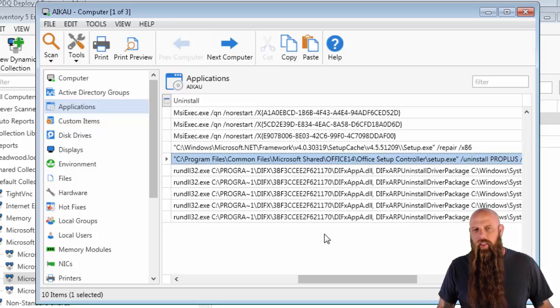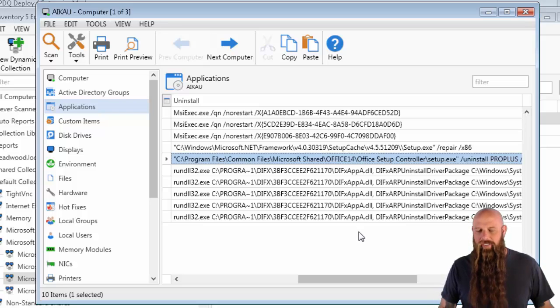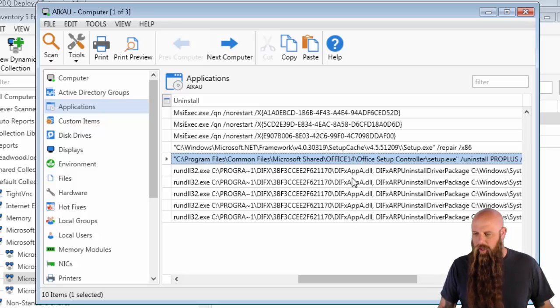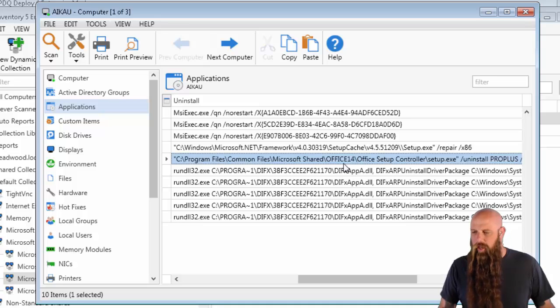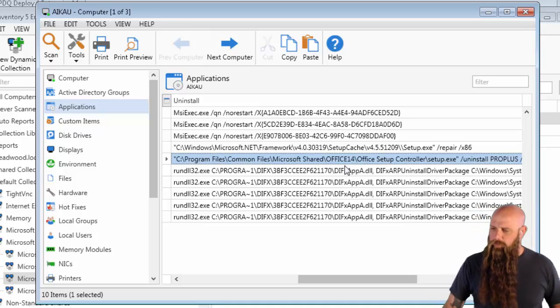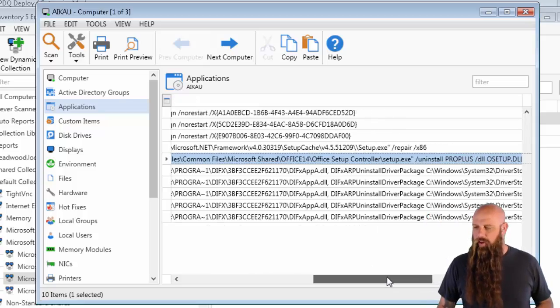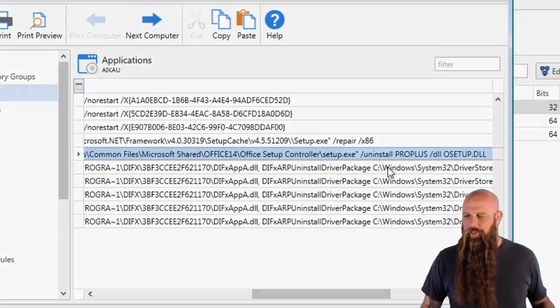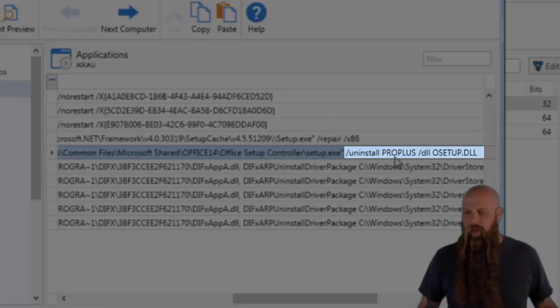First thing you have to know, the path of the Office installation on the target computer. In this case, the important part is Office 14. That's for Office 2010. And then, if you scroll over here, you'll see after the slash uninstall, there's Pro Plus.